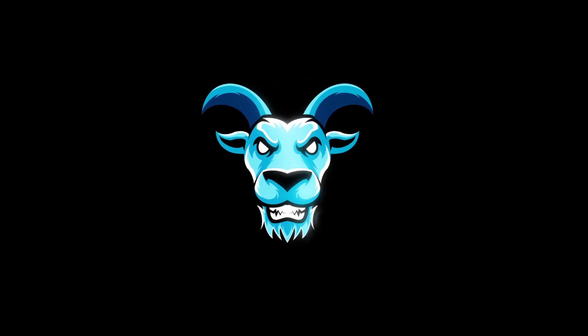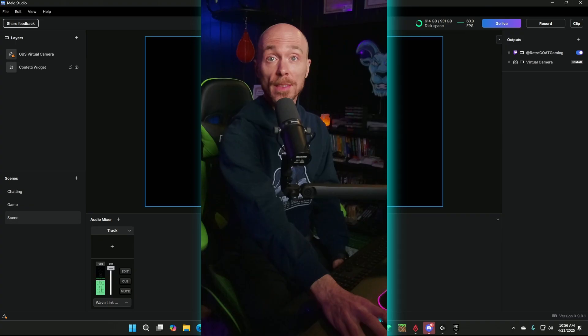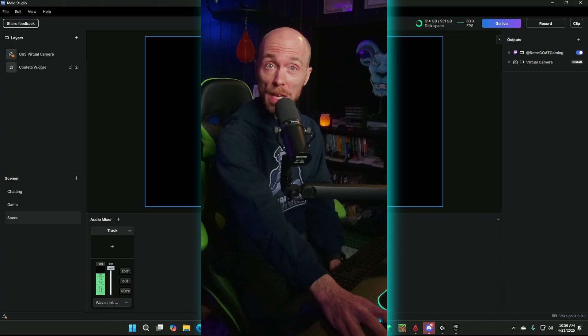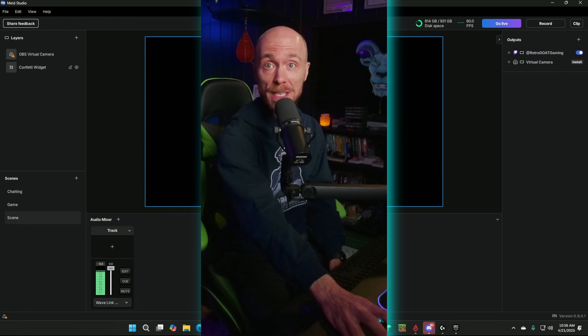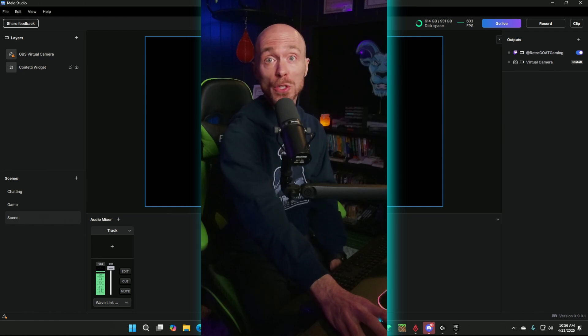Alright, Meld Studio just dropped vertical streaming and I figured what better way to show you how it works than to set it up and go live vertically for the first time right here with you. First, open up Meld Studio. If you haven't updated to the vertical canvas, Meld will do that for you automatically when you open it.